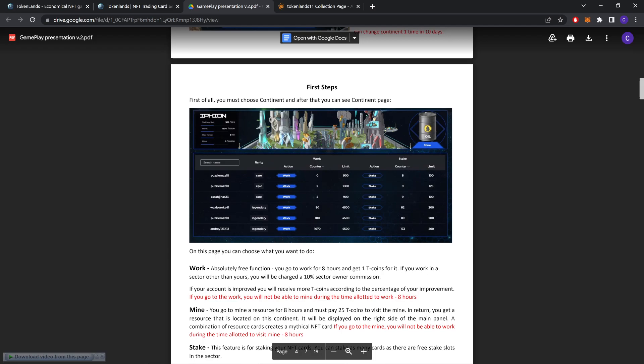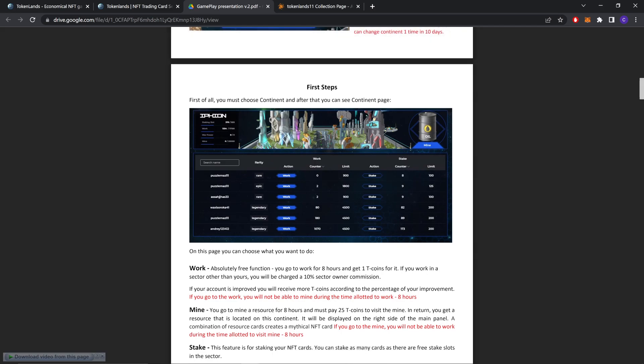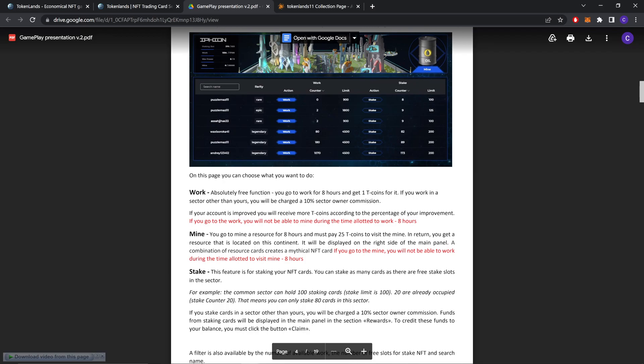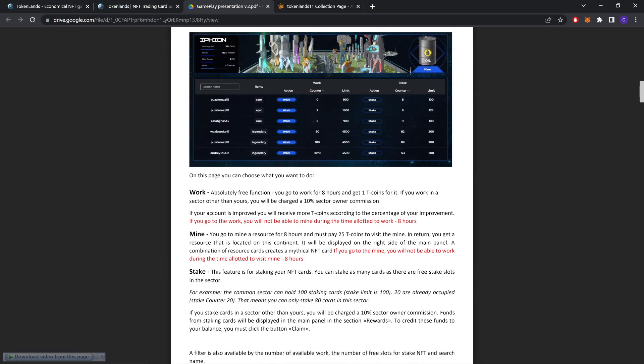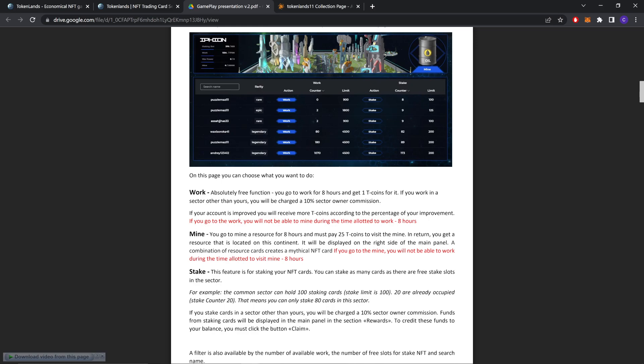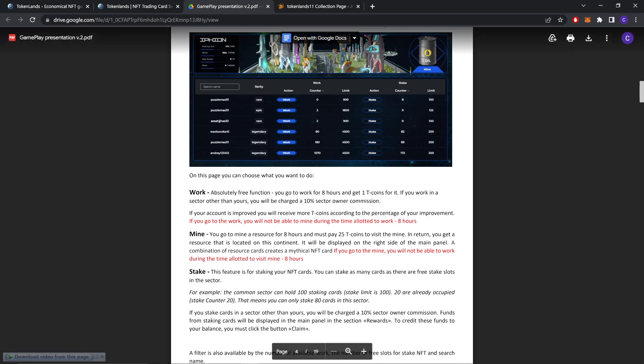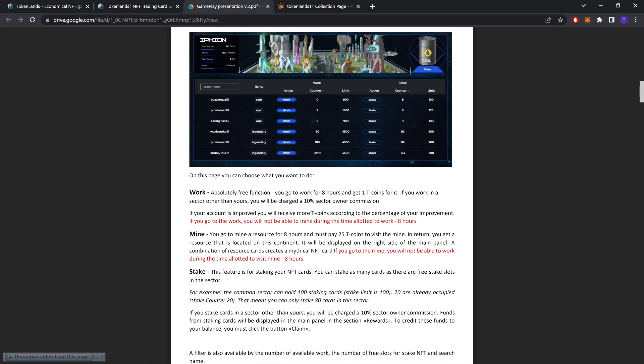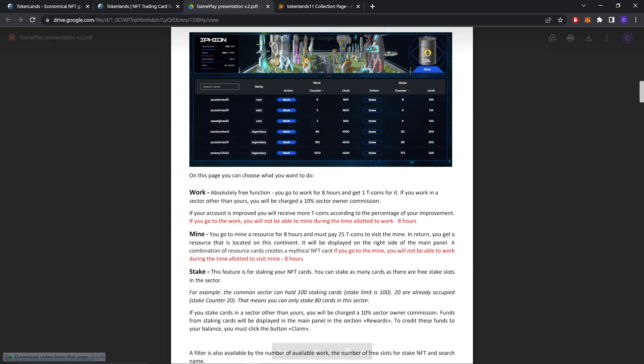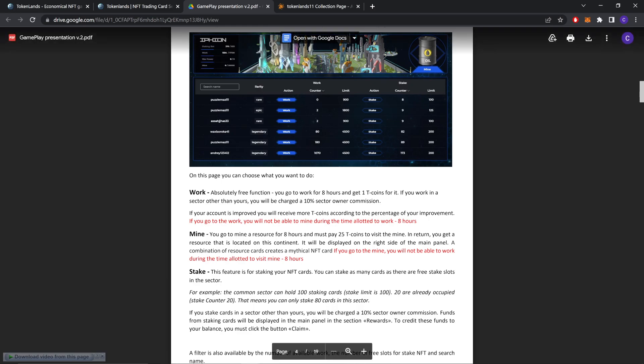These are the first steps. First of all, you must choose a continent, and after that you can see the continent page. On this page, you can choose what you want to do. Work: absolutely free function. You will go to work for eight hours and get one Tcoin for it. If you work in a sector other than yours, you will be charged a 10% sector owner commission. If your account is improved, you will receive more Tcoins according to the percentage of your improvement. If you go to work, you will not be able to mine during the time allowed to work, eight hours.